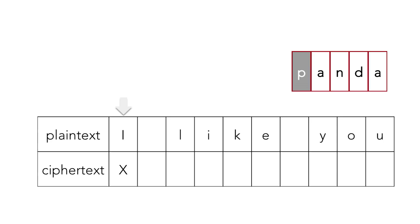Then we advance the plain text index. This gets us to a space. Now the space character is non-alphabetic, so that means that that just transfers right over to the ciphertext, and we put a space there. And we don't advance the index for our key. So we're still at p at this point.